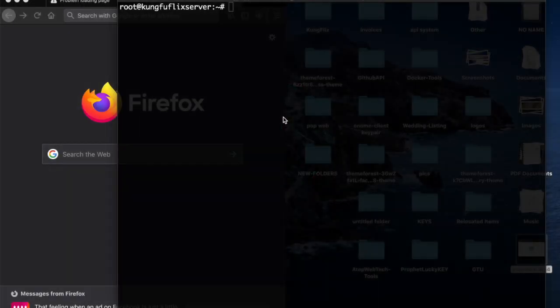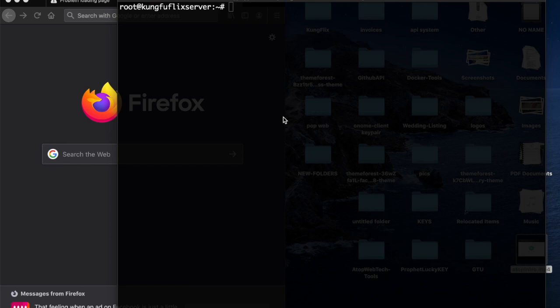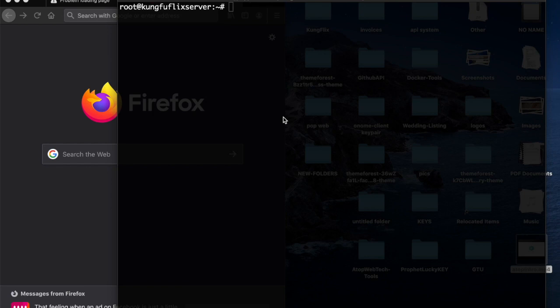Greetings, this is Arisin with Atop Web Technologies. In this video, I'm going to show you how to install Portainer, and the beautiful part about it is that we are going to use Portainer to provision a WordPress web application. So if you're ready and I am ready, let's begin.